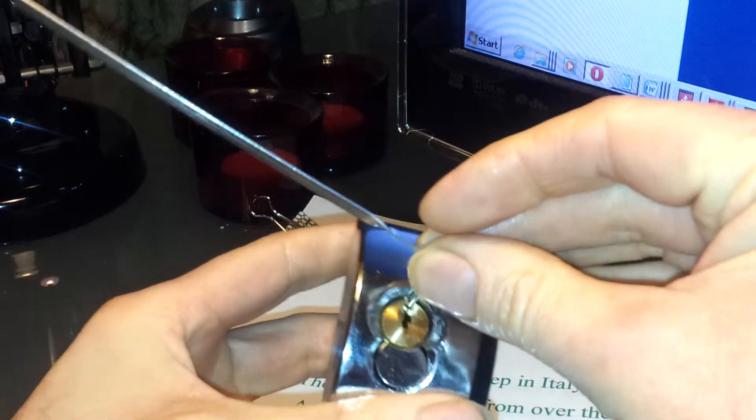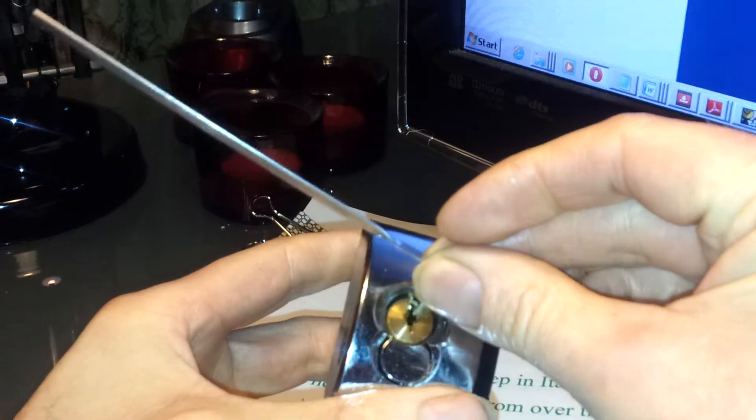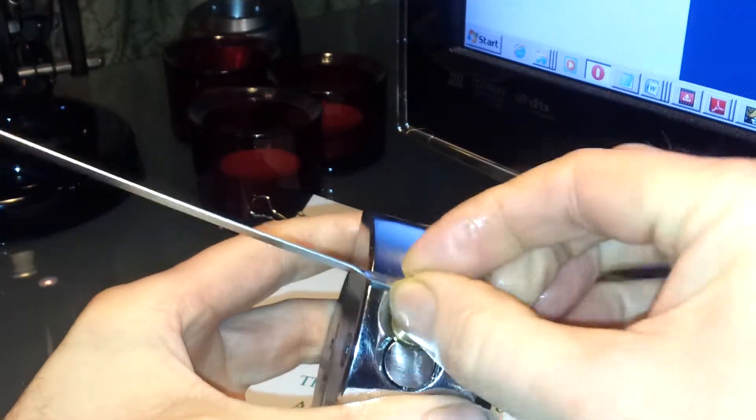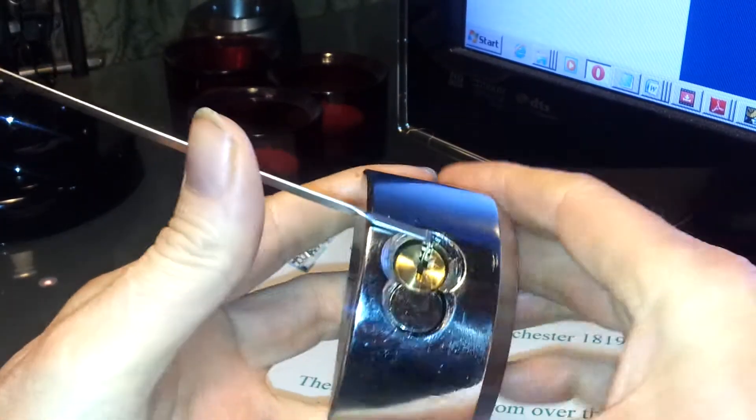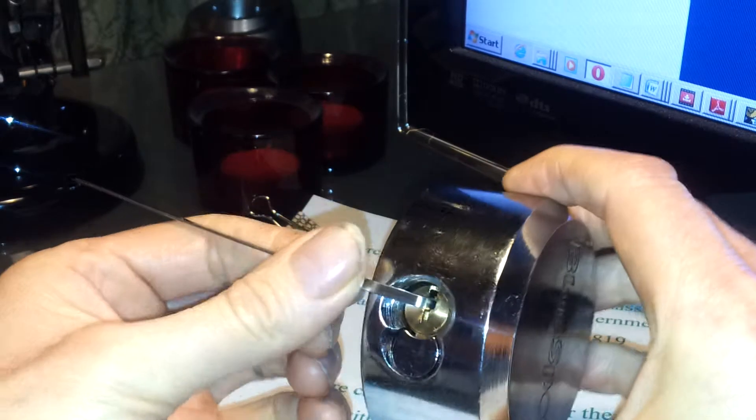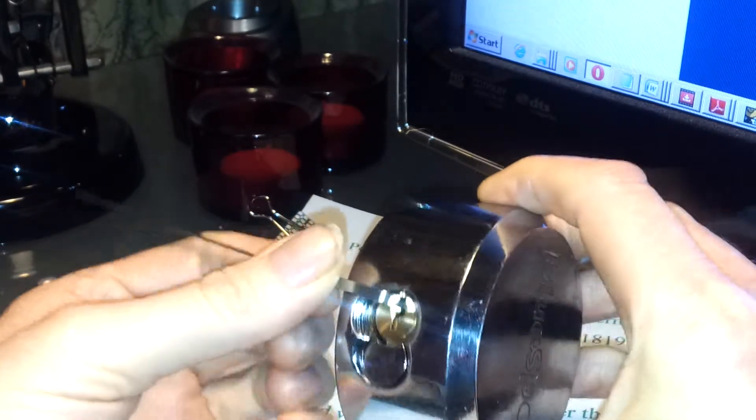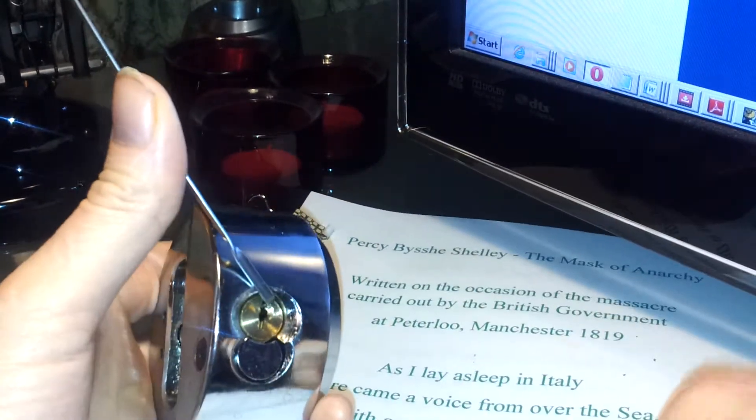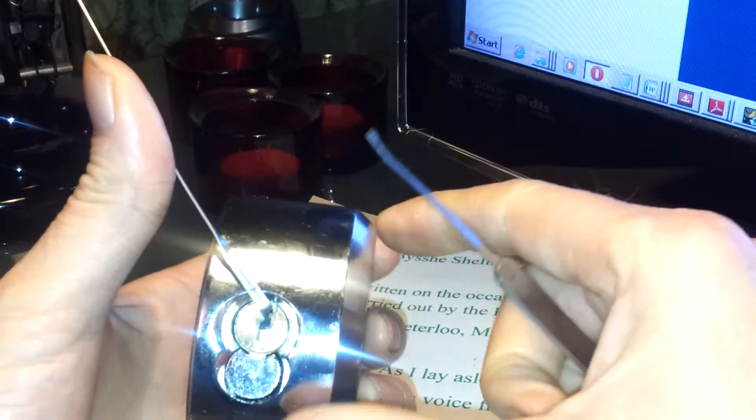So I got myself this blue spot, this is a sort of lock you find on the back of vans and shutters and stuff like that.